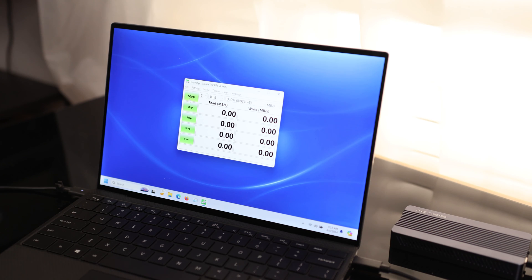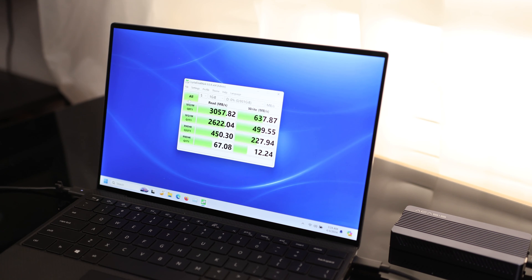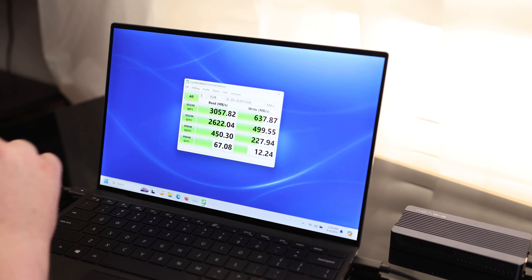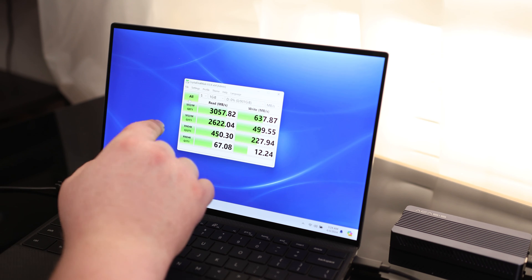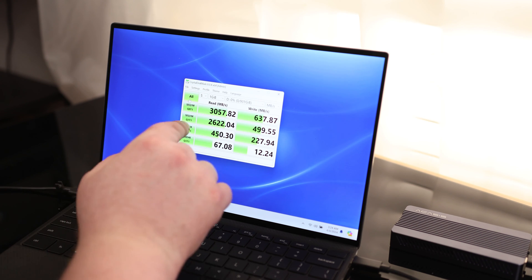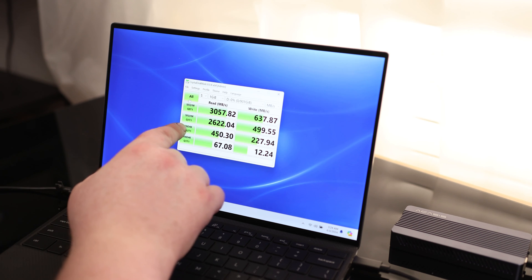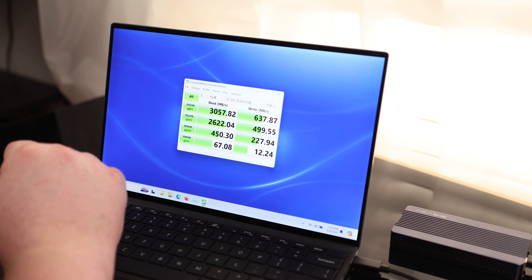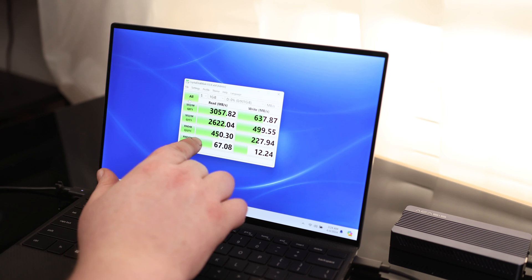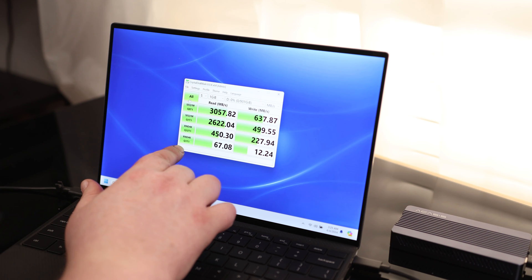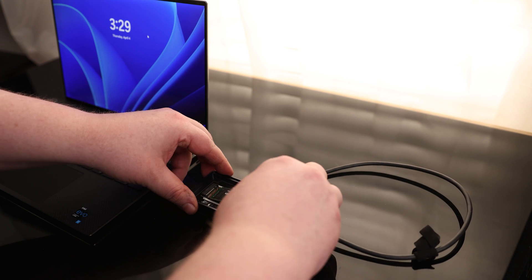Let's do a Crystal Disk Mark check. OK, so for the best case scenario, sequential one megabyte, one process one thread, we've got 3057 on the read and 637 on the write. For the sequential one megabyte, one process one thread, we've got 2622 and 499. For the random 4K, 32 process one thread, we've got 450 and 227. And for the worst case scenario, random 4K, one process one thread, we've got 67 and 12.